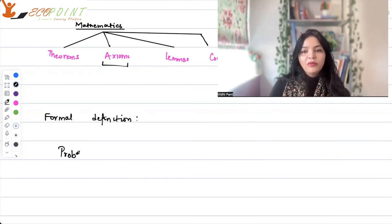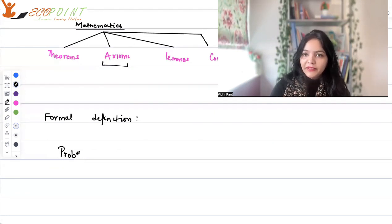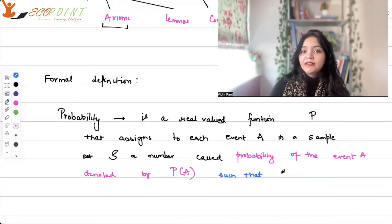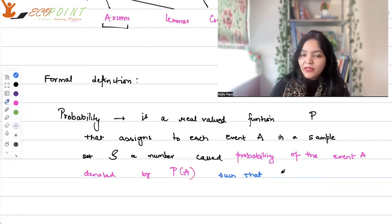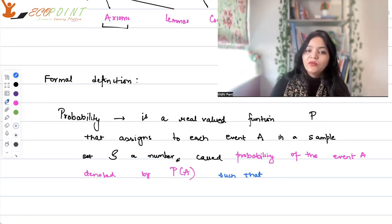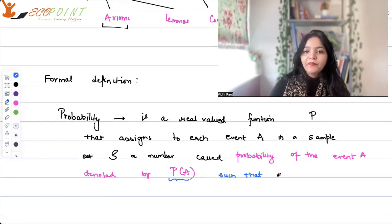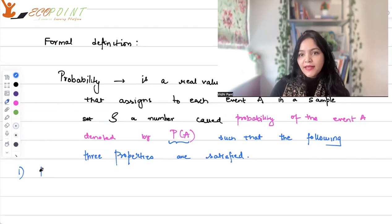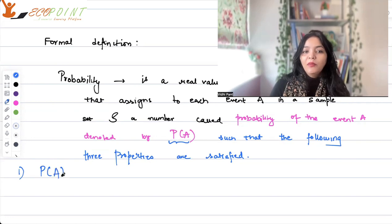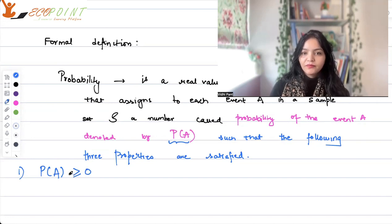Now let's state the formal definition of probability and talk about the three axioms. Formally speaking, probability is a real-valued function P that assigns to each event A in a sample space S a number called the probability of event A, denoted P(A), such that the following three properties are satisfied. The first property: the probability of any event A should be greater than or equal to zero.